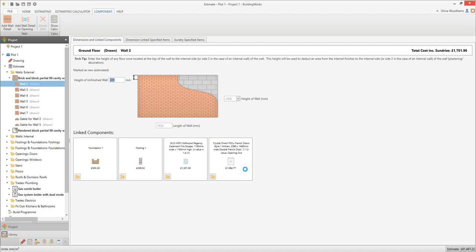If you want, you can swap the resources being used to see how it impacts on your budget. Let's have a go at swapping the brick type. Note that when you change the brick type in one wall, the brick type will be changed in every other wall within the estimating calculator.